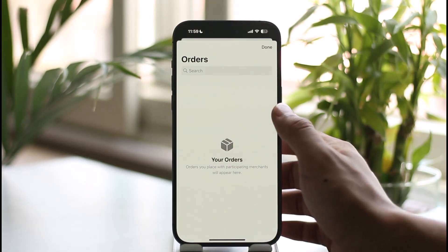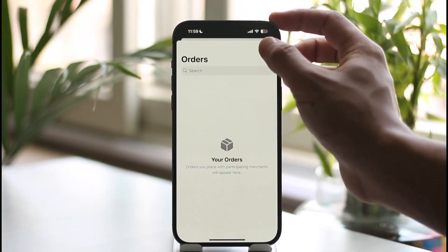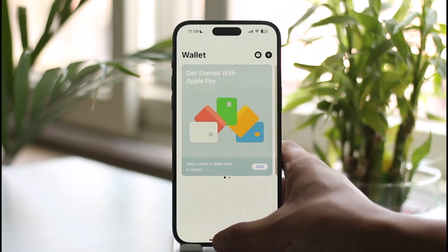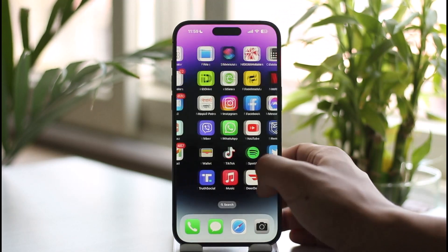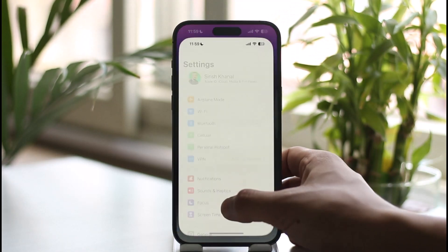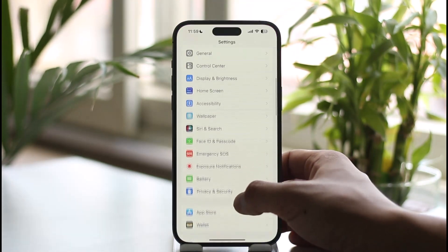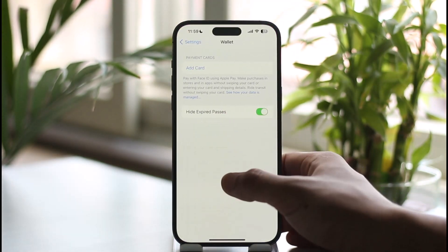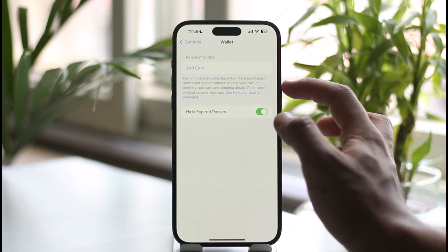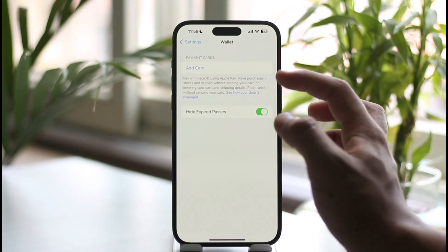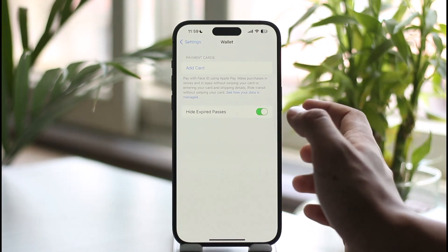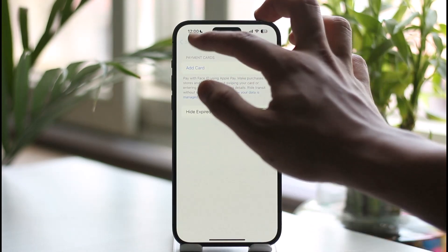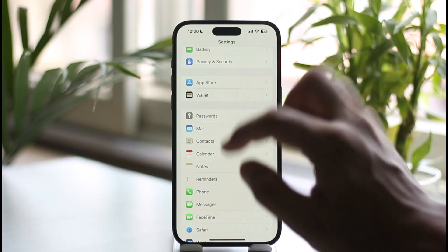Another thing you can do is simply open the Settings application, look for Wallet, and you'll be able to find all the payment cards there. You can just delete the card that you want and you should be good to go from there.